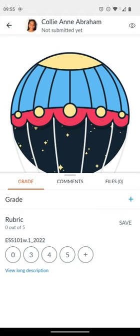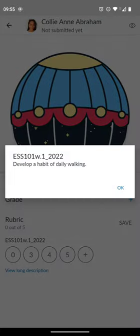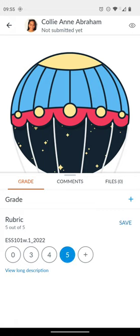You'll note there is a rubric that shows here. In this case, these assignments are not graded by the rubric. It's a five-point rubric that is to develop daily—students will be able to develop a habit of daily walking—and I can also mark from here and then click on save.